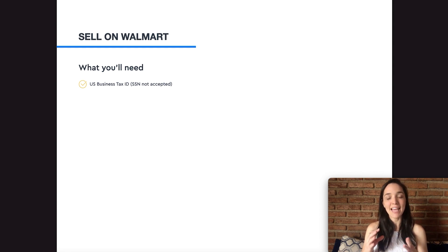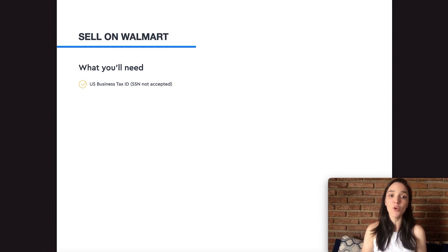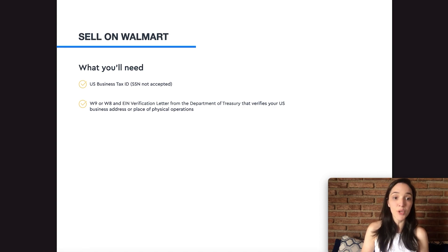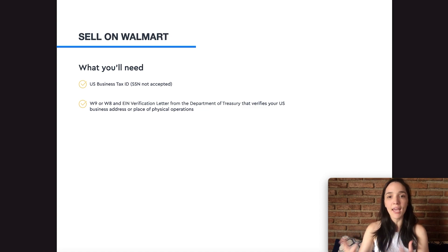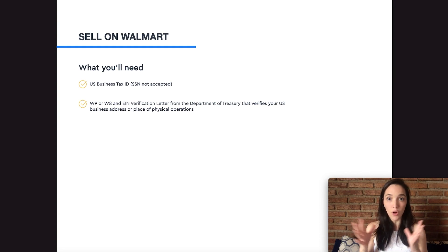The first thing you're going to need is a US business tax ID. As of the recording of this video, Walmart is not accepting applications if your business is established outside of the United States. If you do not have a US tax ID number, you cannot apply right now for Walmart marketplace. Then you're going to need a W9 or W8, which is pretty standard if you're getting paid within the United States. You're also going to need an EIN verification letter — when you apply and receive your EIN number, you'll receive a letter from the IRS with your official number.